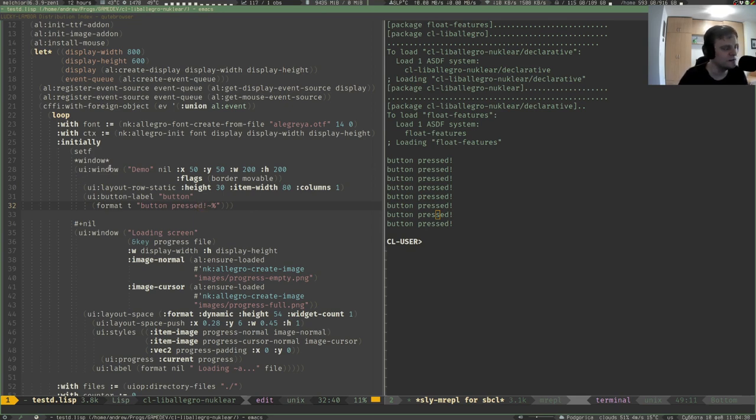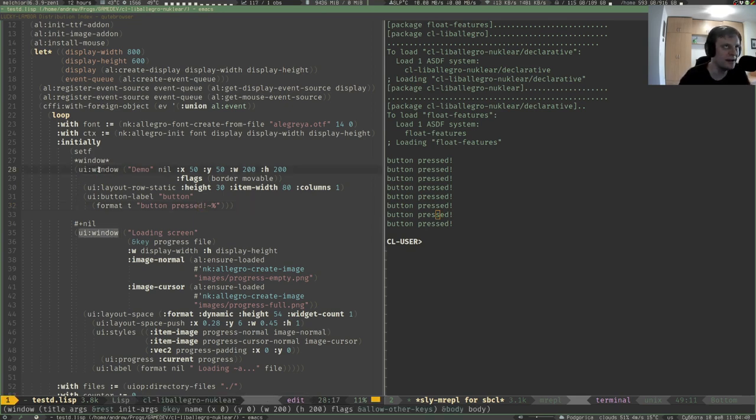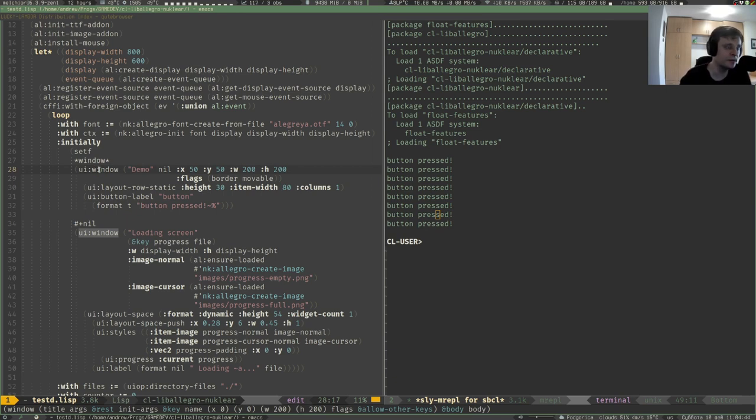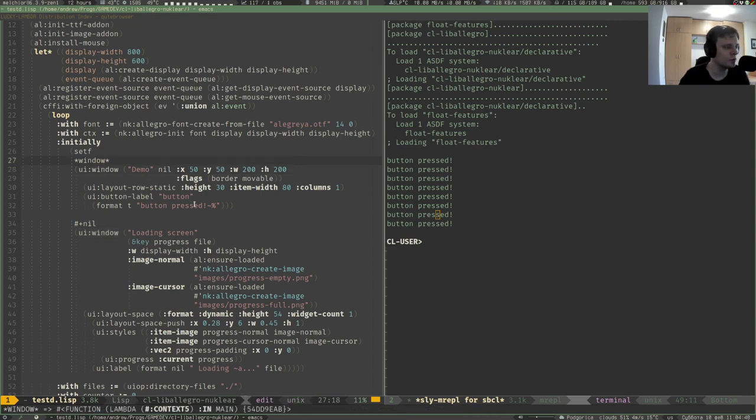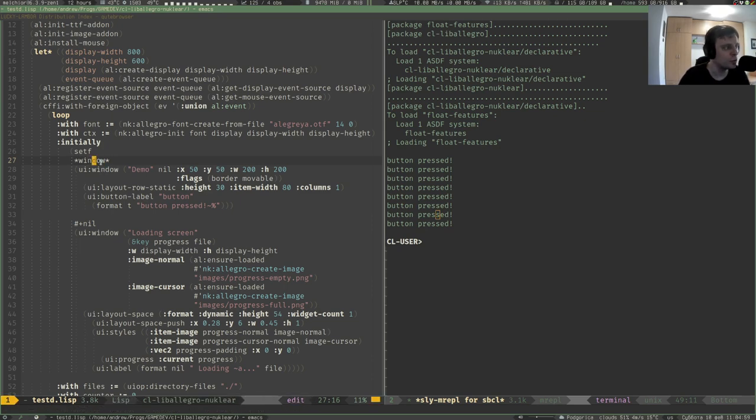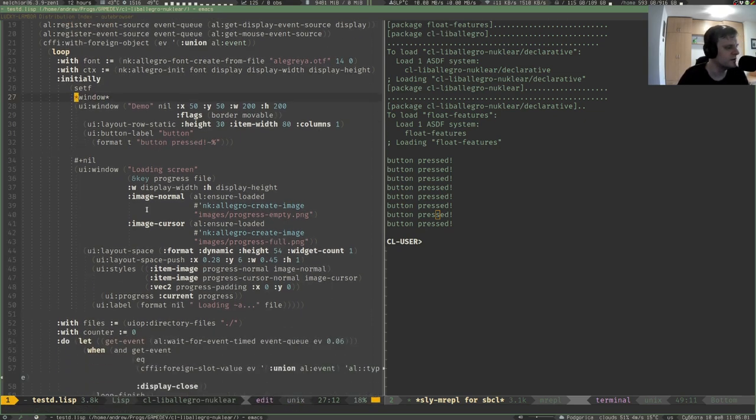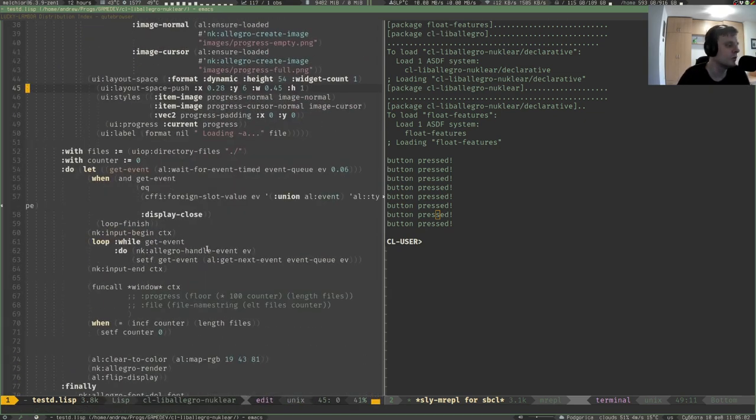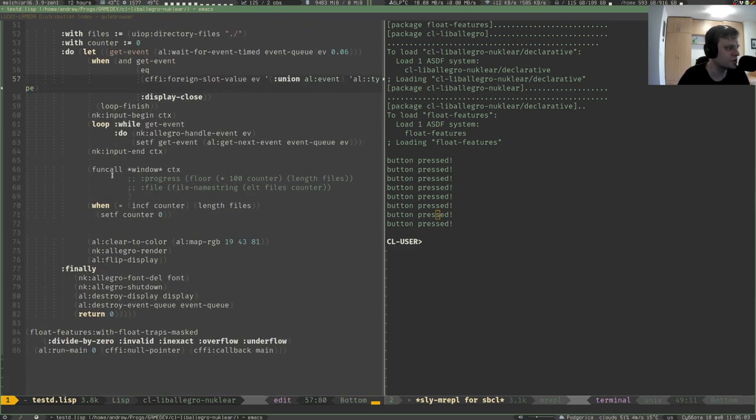You can even do some more complex stuff. The idea here is that this UI window basically expands to a lambda form, so it returns an unnamed function. You can put this function somewhere or call it right away. You put it to some variable like window with stars here.